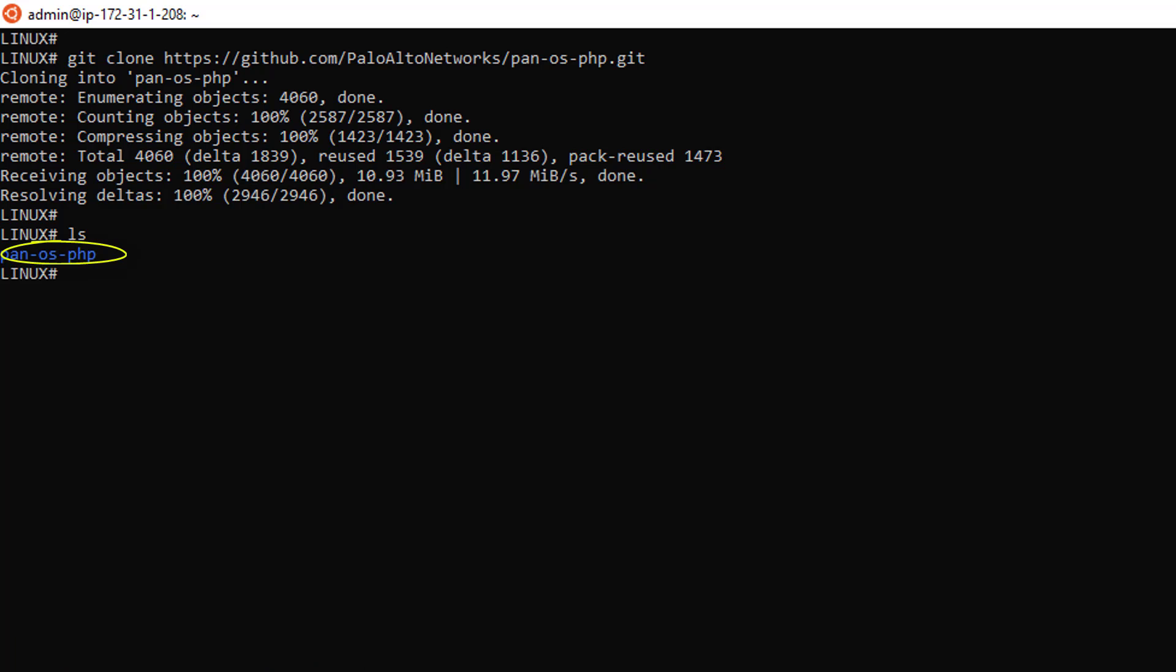Next task in my list is the installation of PHP. Again, I'm going to clear my screen and install it using the APT command.